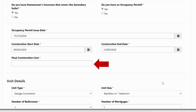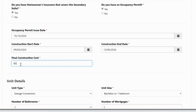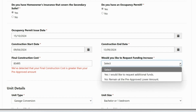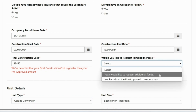Next, enter the final construction cost for your secondary suite. The cost must be solely for the construction of the secondary suite — any costs incurred for work not related to the secondary suite will not be considered. If your final construction cost is greater than your pre-approved amount, you can request an increase in funding or remain at the pre-approved lower amount. Approval of a funding increase will depend on available funding and a review of the documents provided to support the additional construction cost.